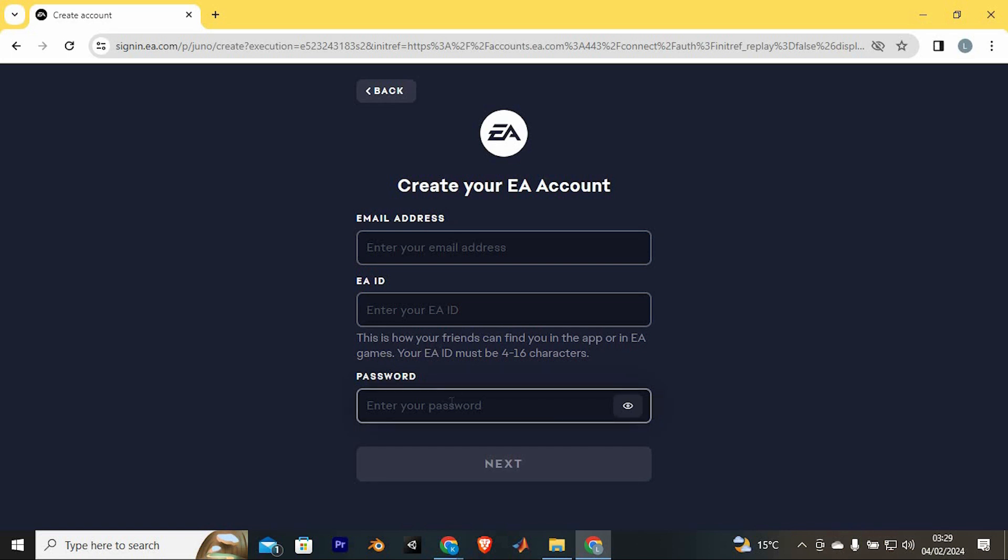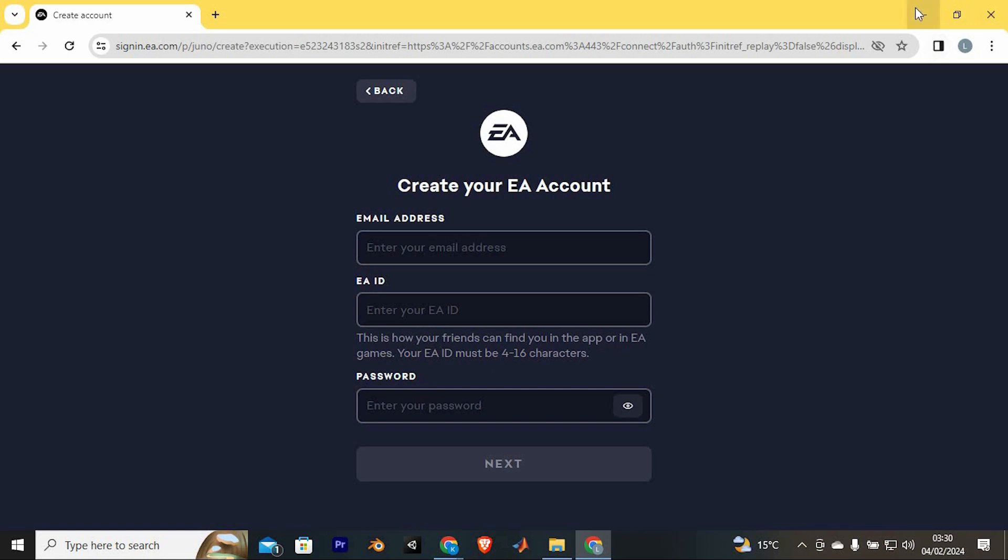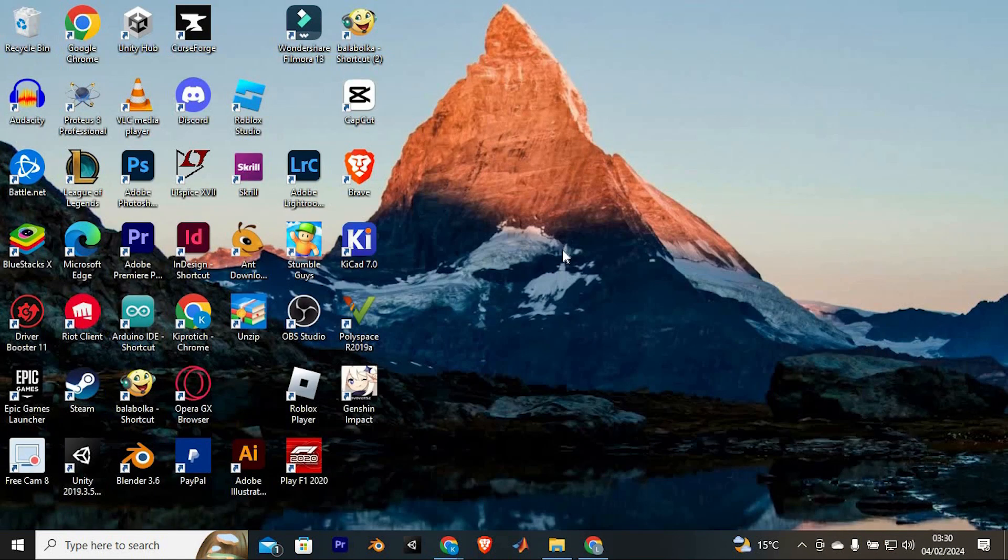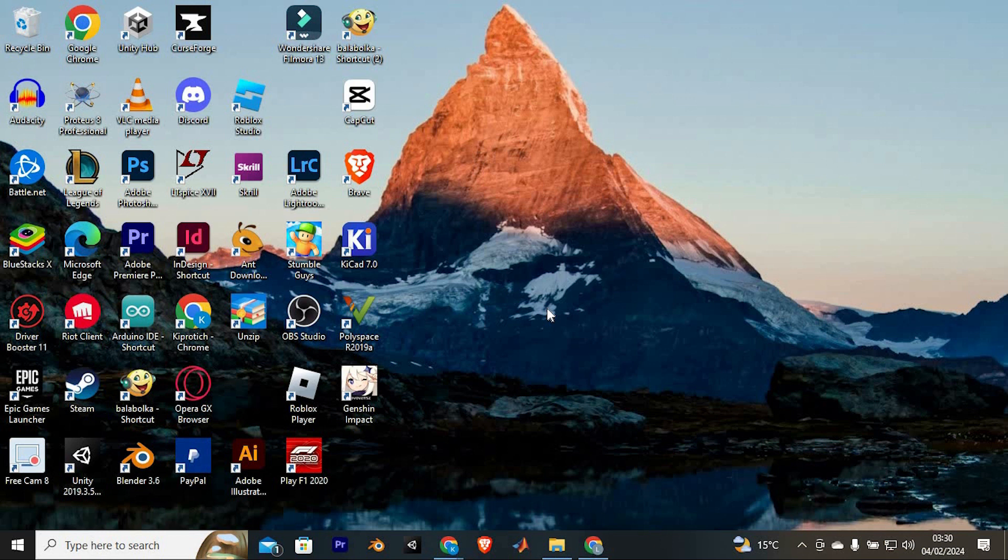That's how to create an EA account for Apex Legends PC. Thank you for watching, if this video was helpful, please leave a like and subscribe to my channel for more videos like this, and click on that notification bell to never miss an update.